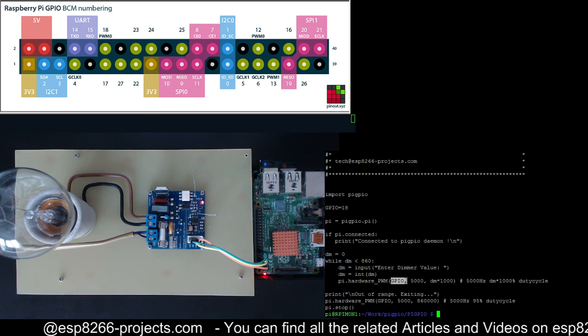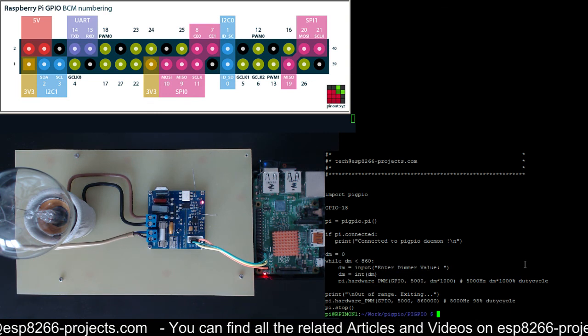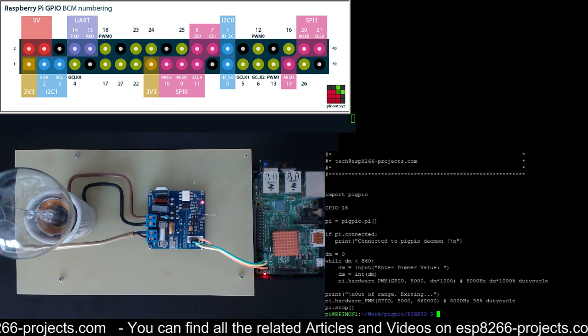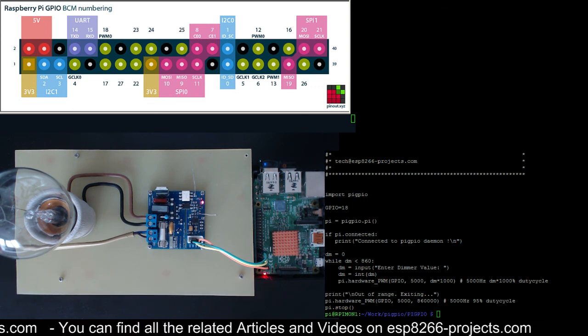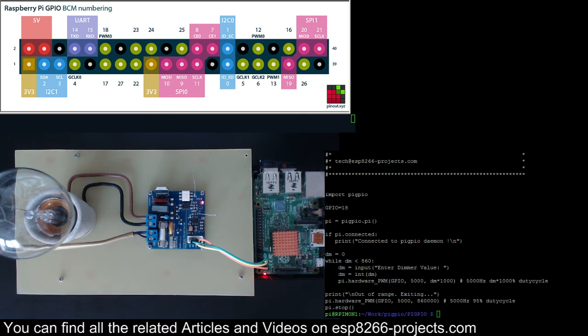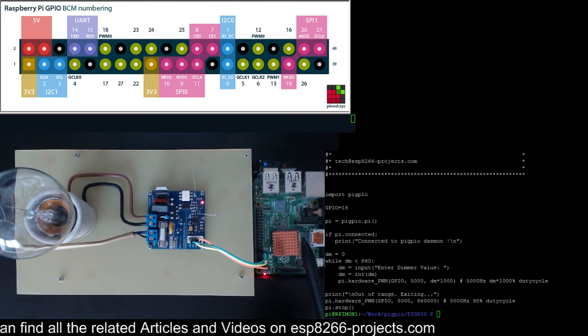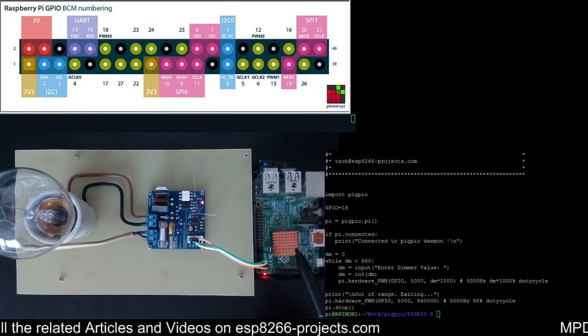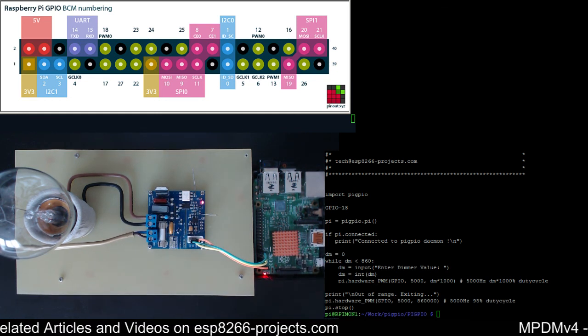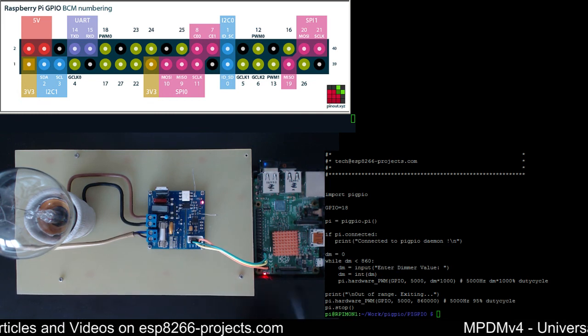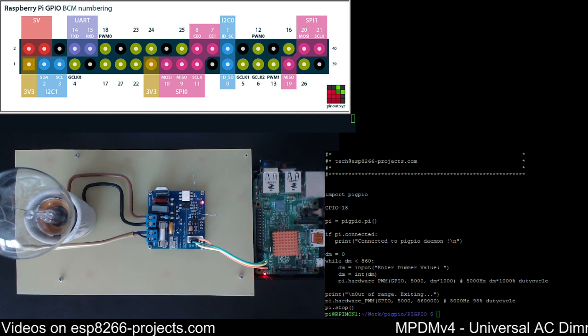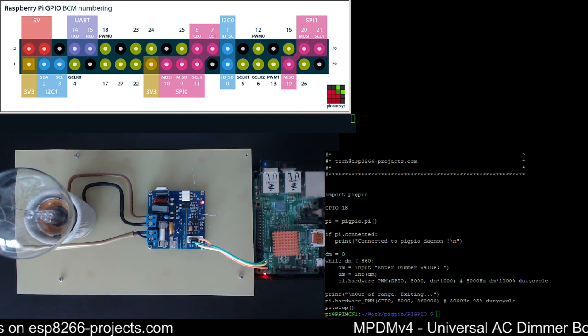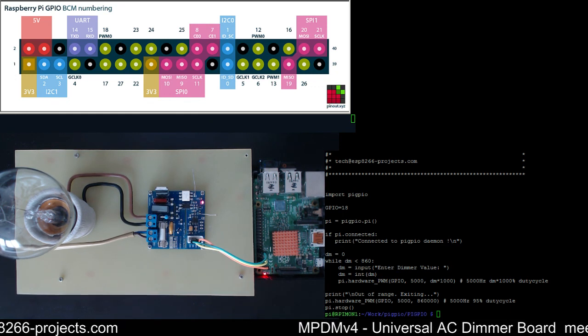So that's all for today. Next time we will go a little bit further and we will talk about full domotics integration of the Raspberry Pi with the MPDM version 4 AC dimmer connected directly through the GPIO header. Thank you very much for watching. If you like my tutorials please give me a big thumbs up and also please subscribe. See you next time.